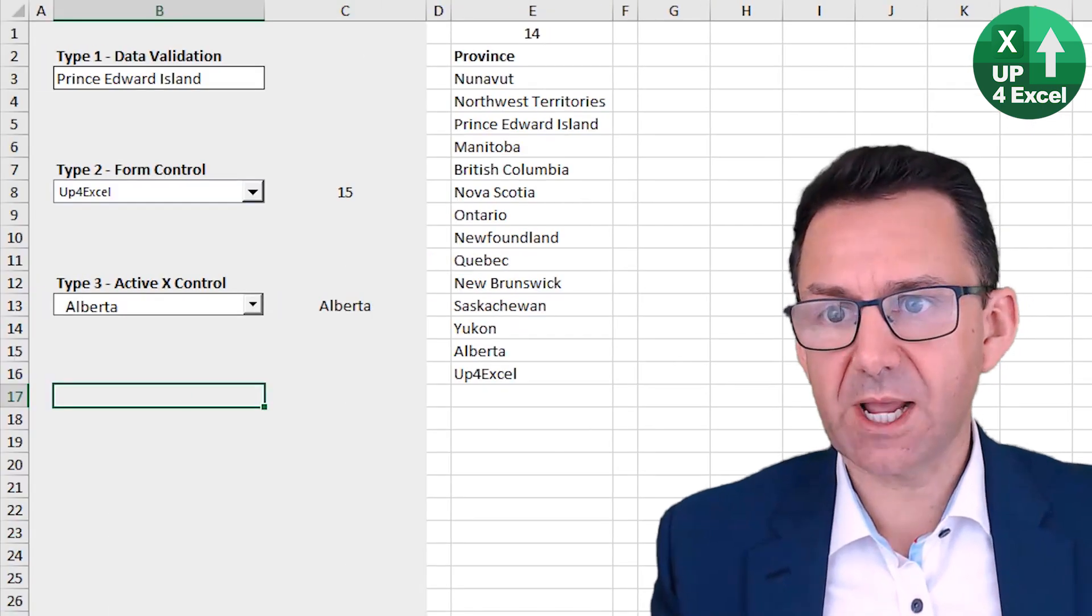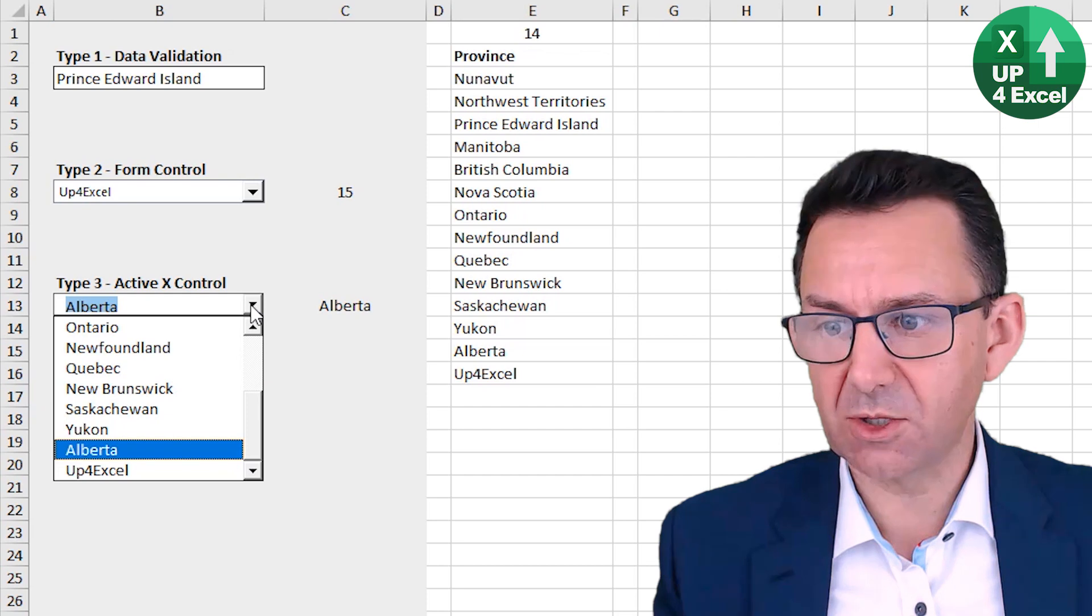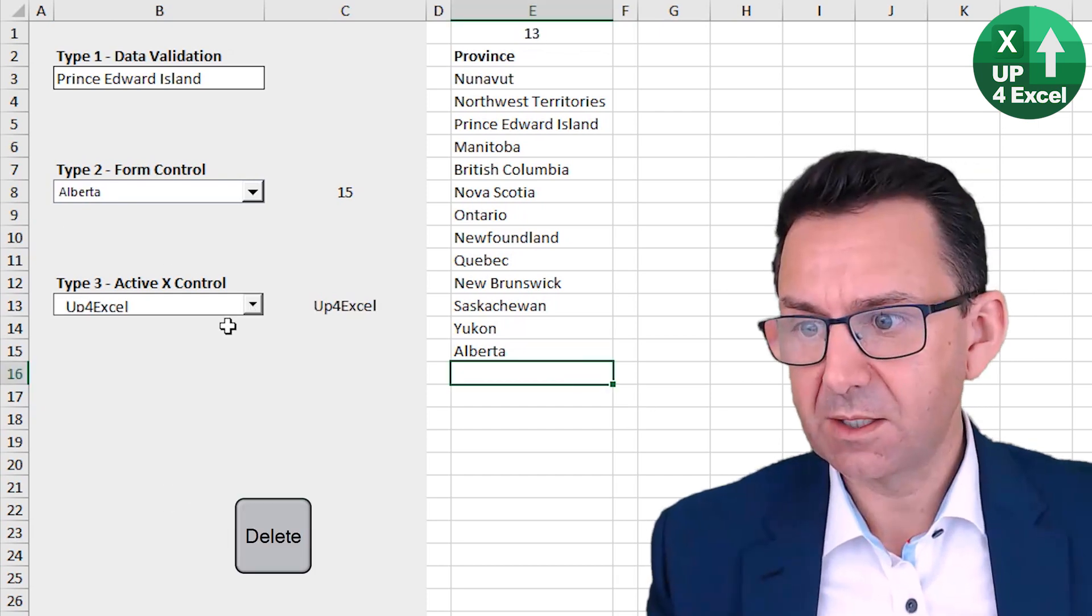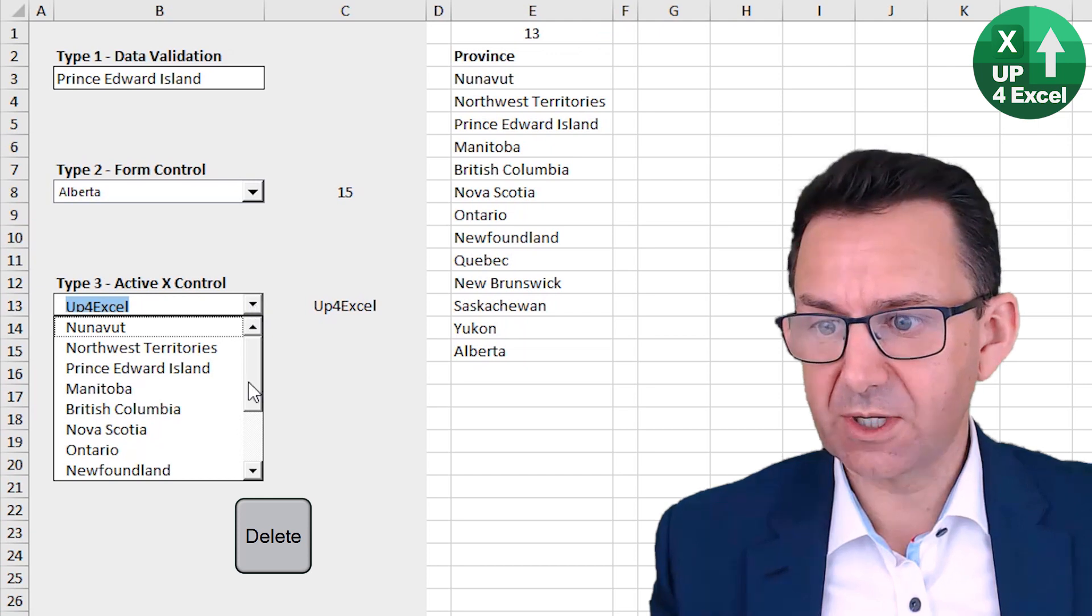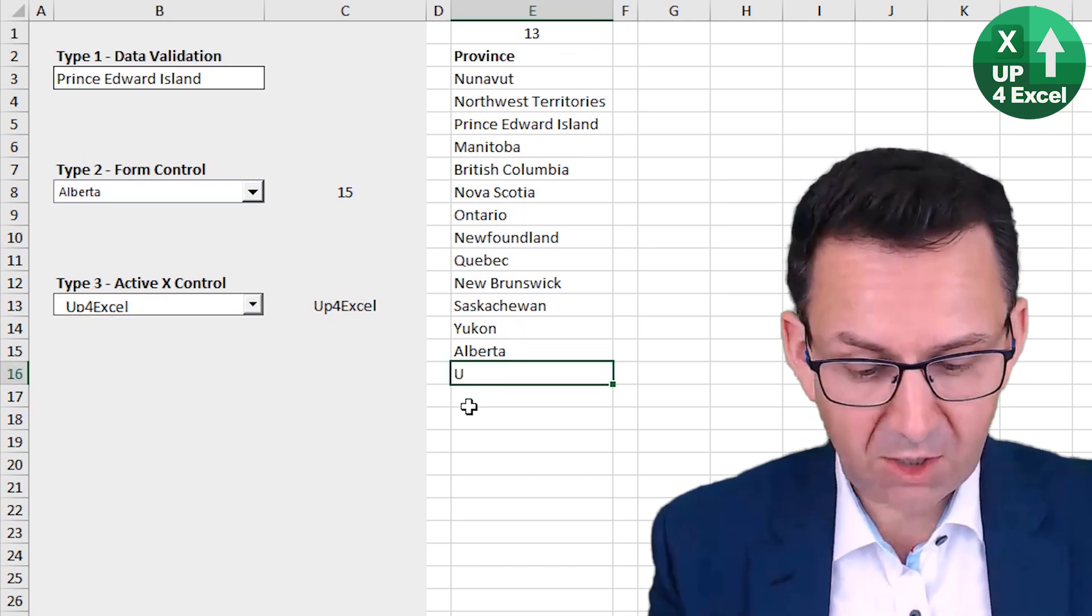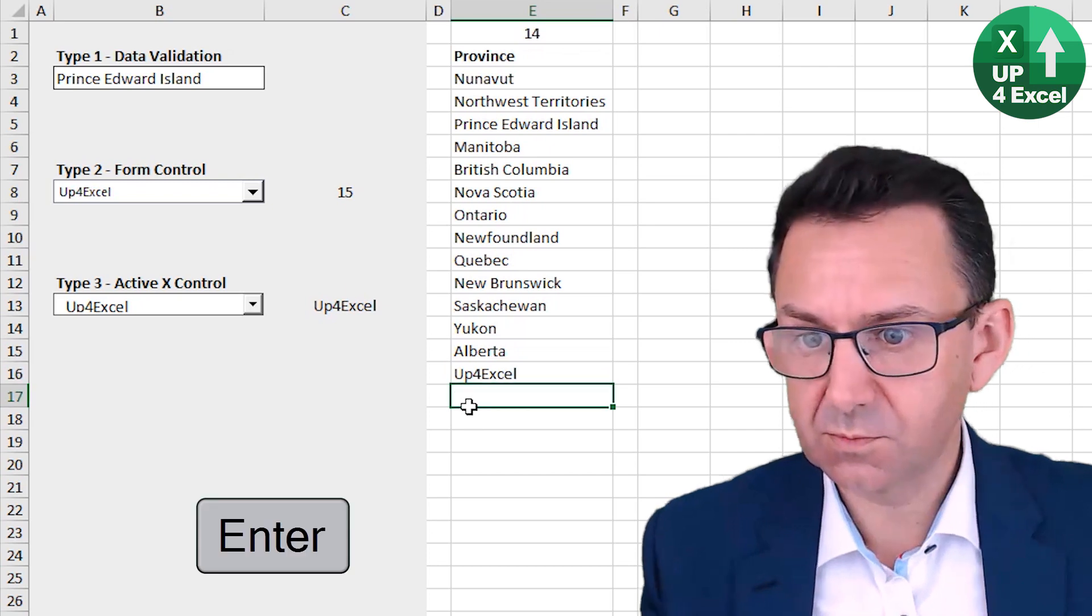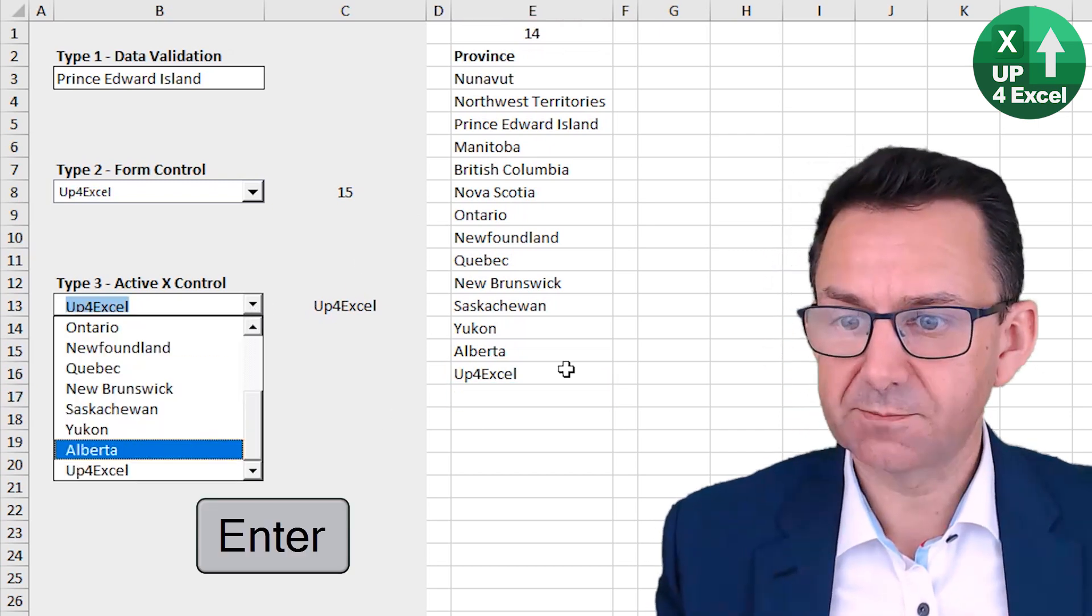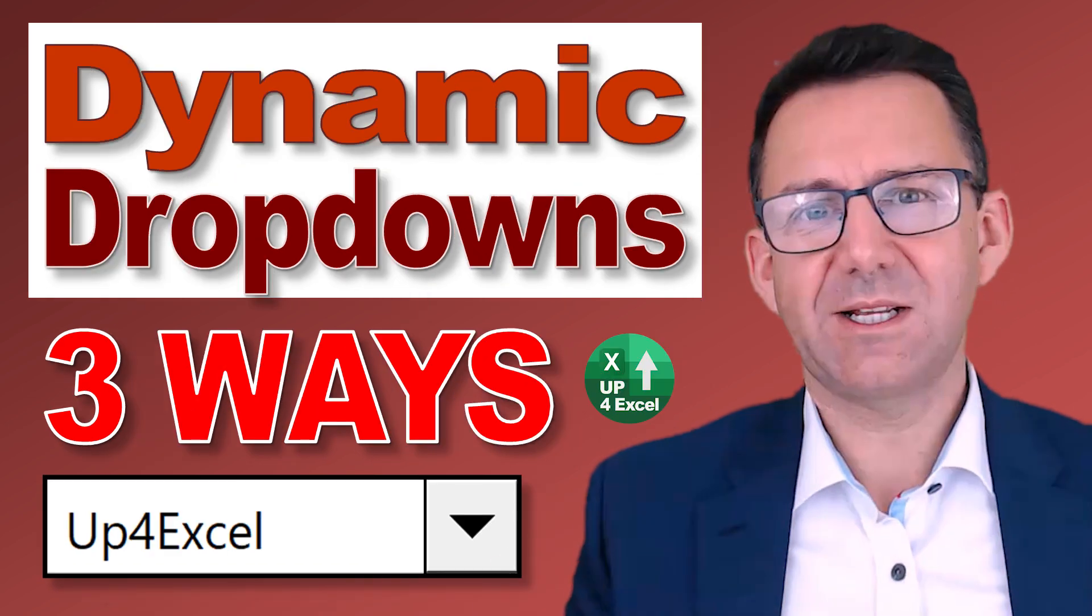So now come out of design mode and click on the button. Up4Excel's on there. I remove that. Even though that's selected, you'll find it's not in the list. Put it back on. Back on the list.